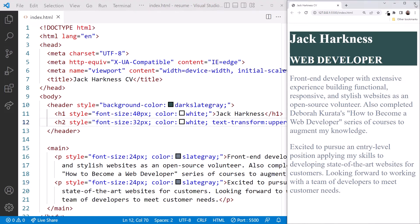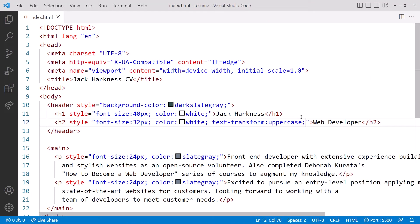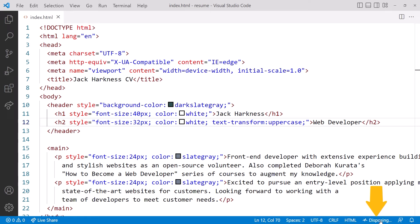I'll close the browser for now. In VS Code, when we're done with the browser, click the port number here to close live server. And let's go back to the slides.